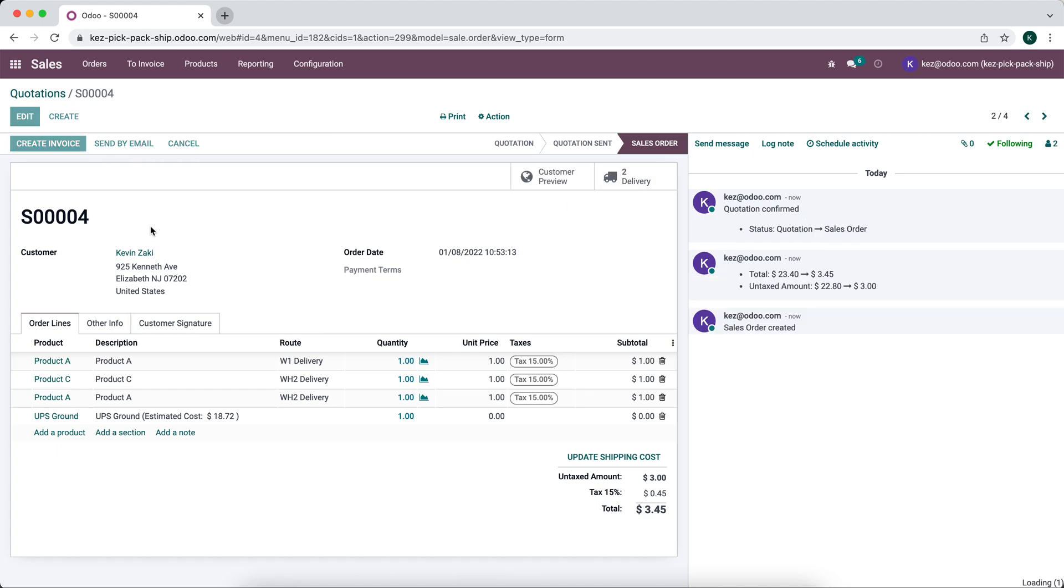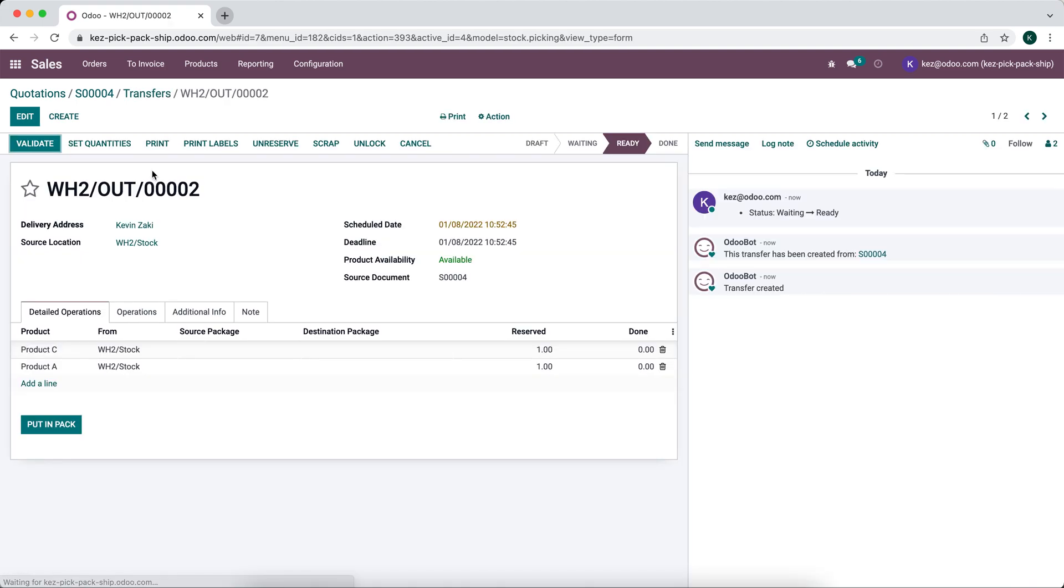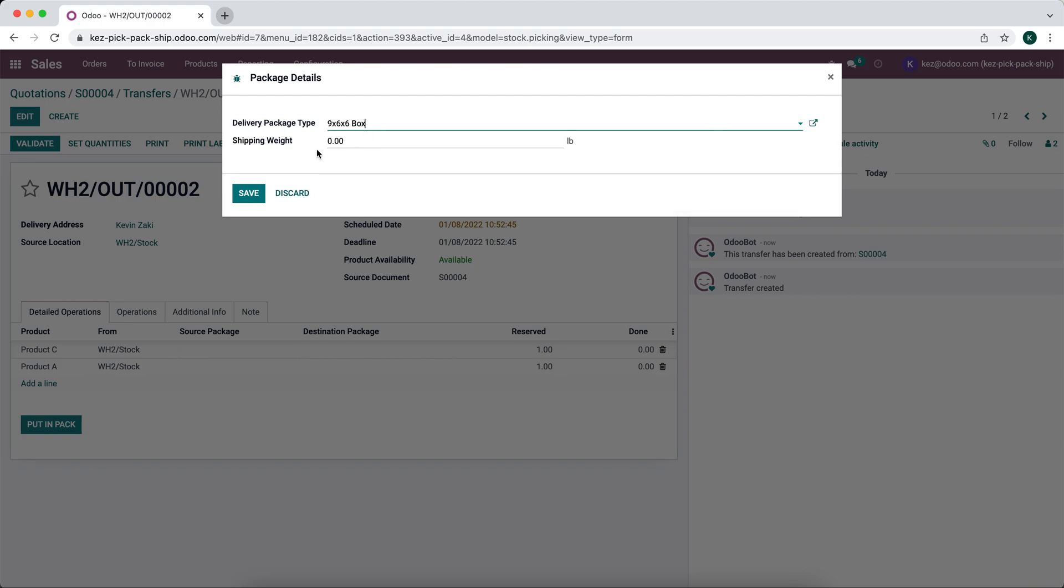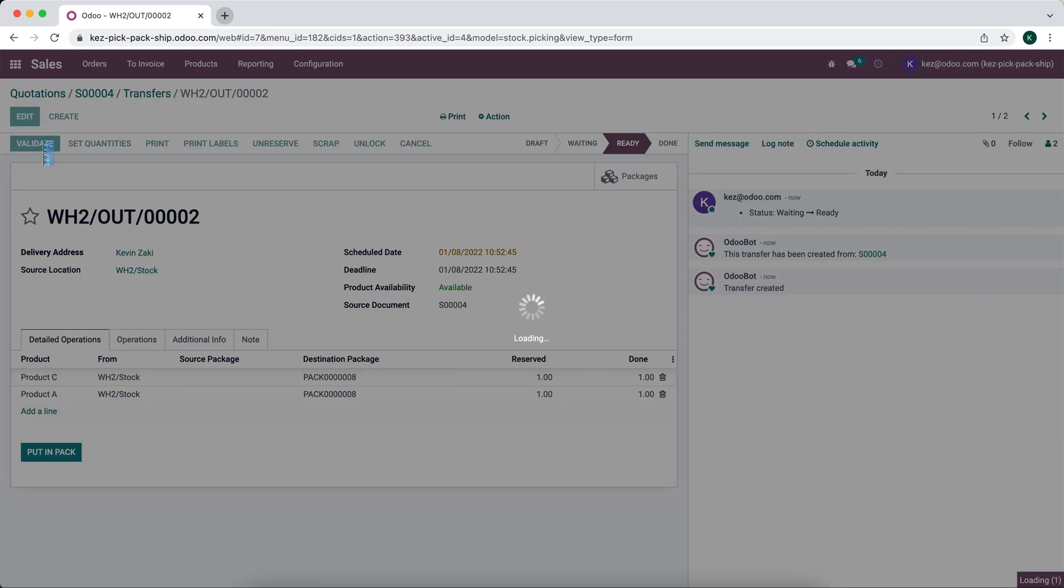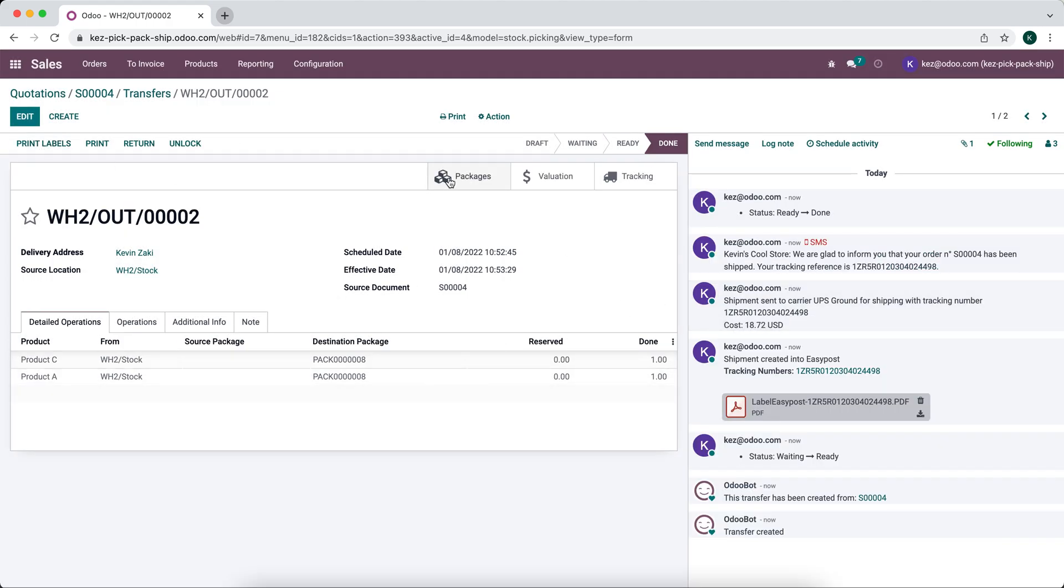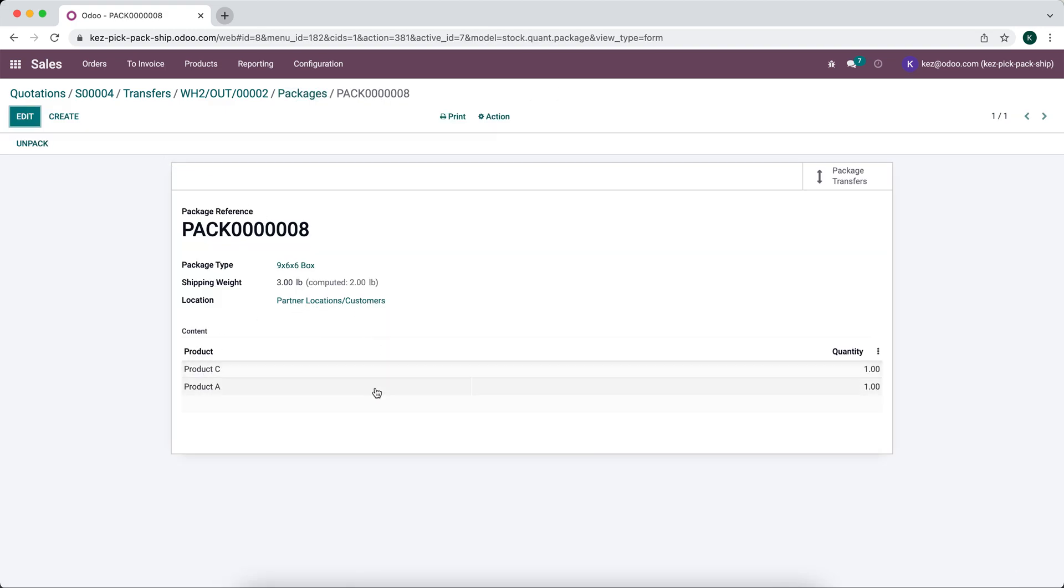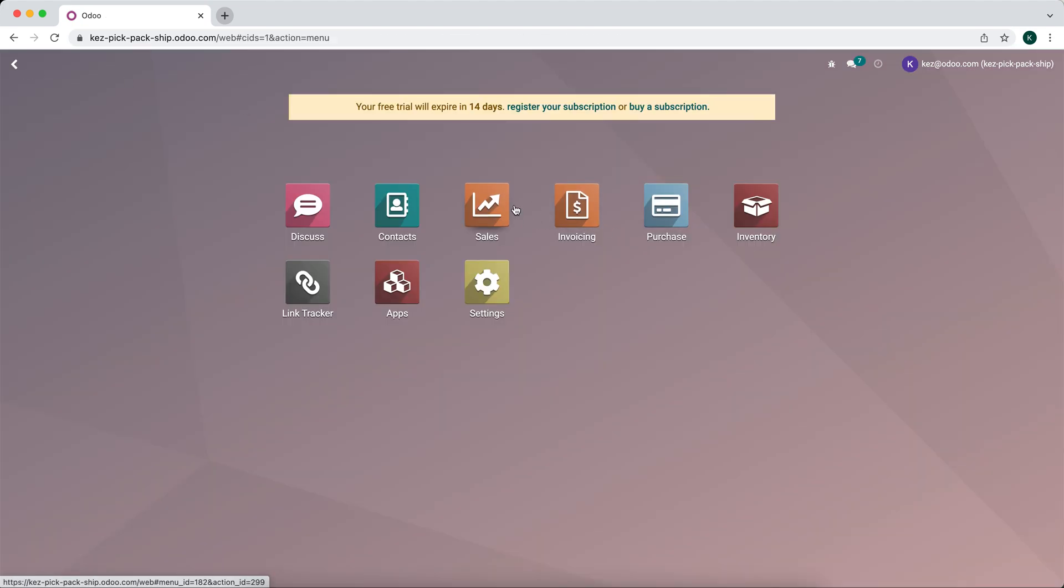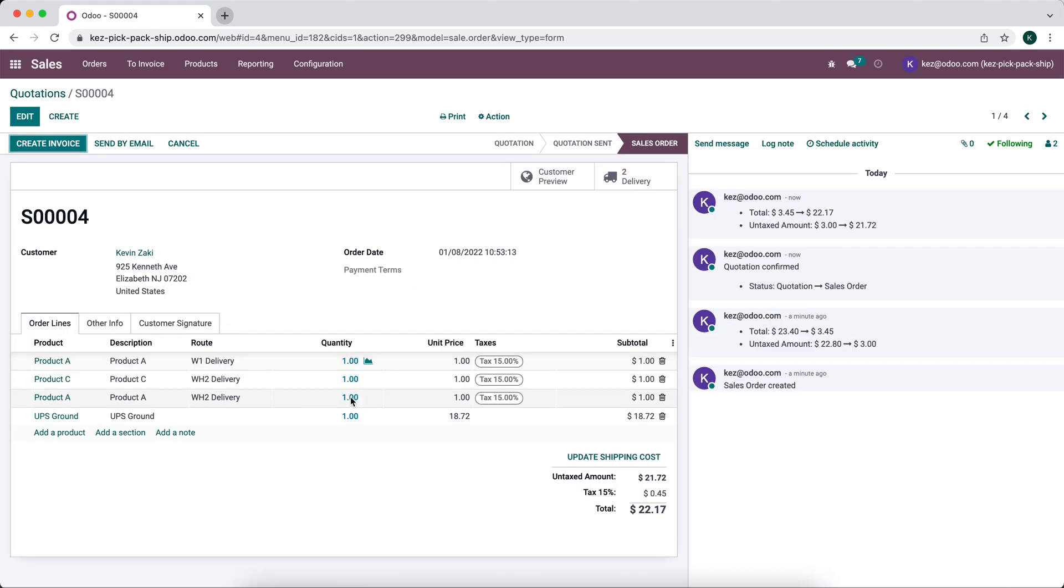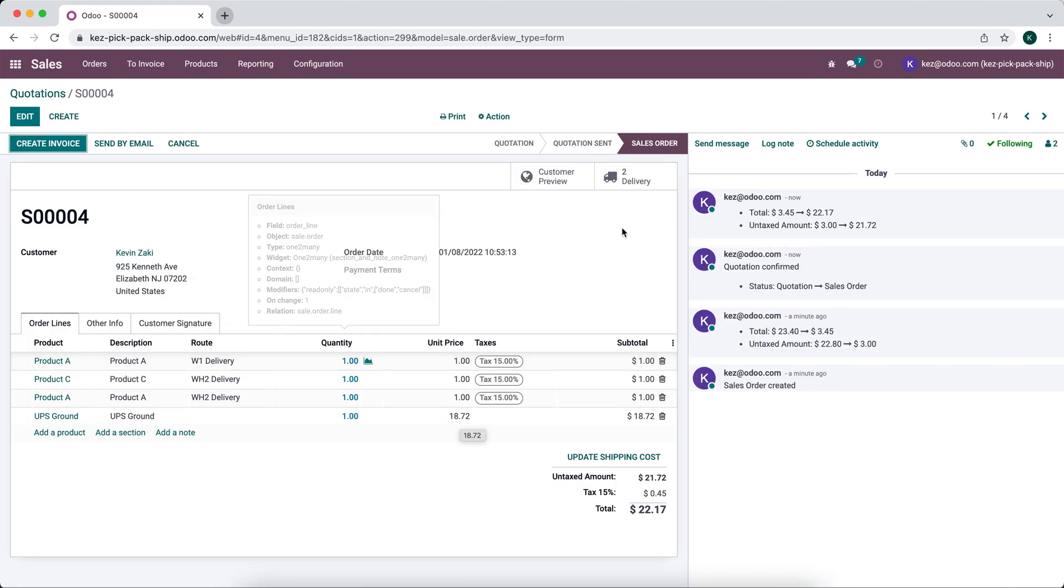Let's confirm. We have these two delivery orders. We'll put this in a pack and ship it out. We'll validate and we'll see our cost $18.72. If we look at our packages, we'll see the items in that package. If we go back to our sales order, we'll see that the $18.72 rate was added for that first shipment.